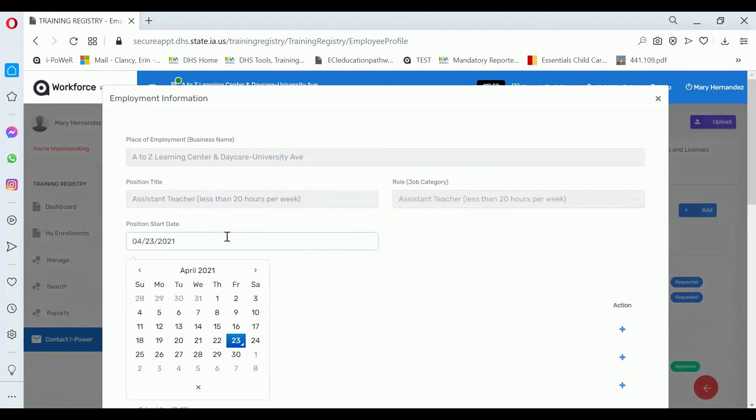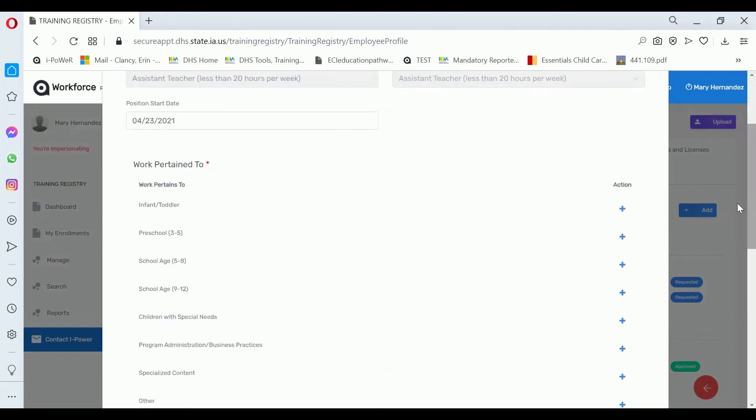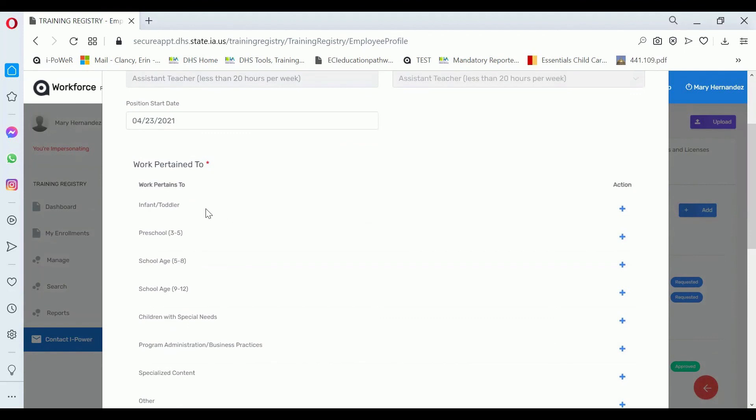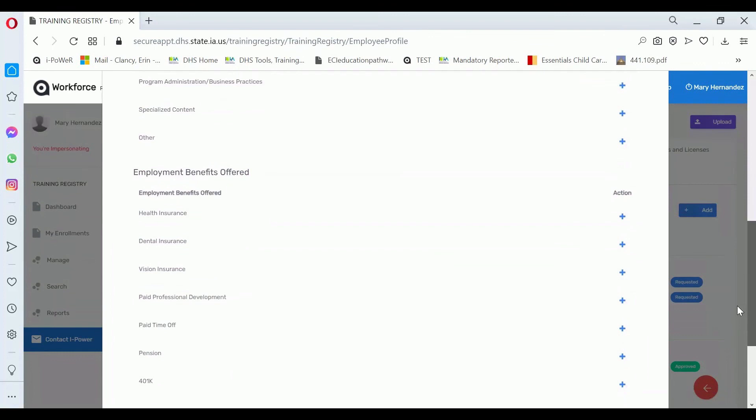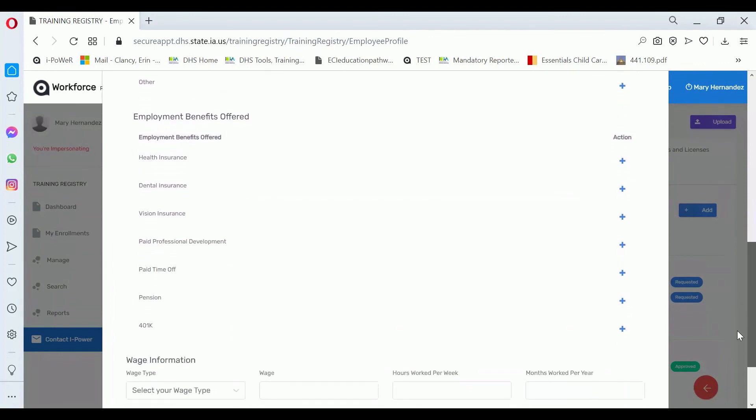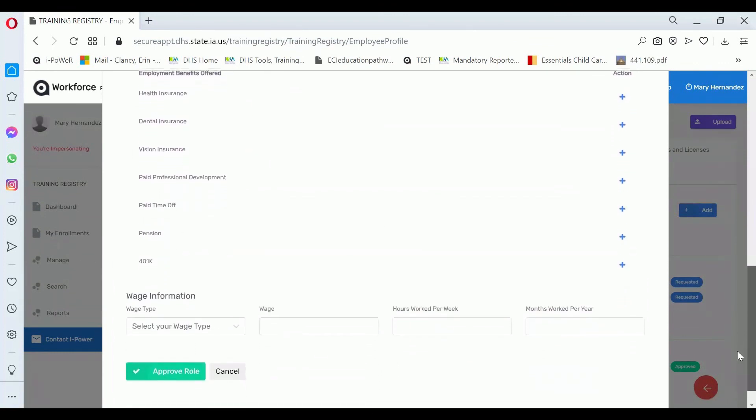That will lead you to a place where you'll enter a couple of required fields. Position start date, work pertains to, so which population does that person work with. If they're in the infant toddler room, then you can click there.